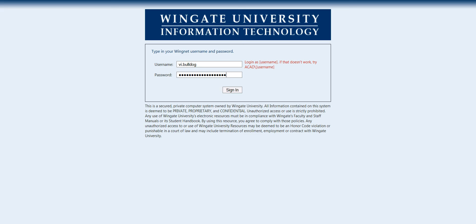If you do not have your username and password please email the office of orientation at orientation@wingate.edu.